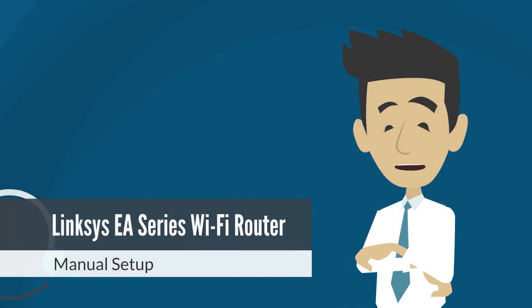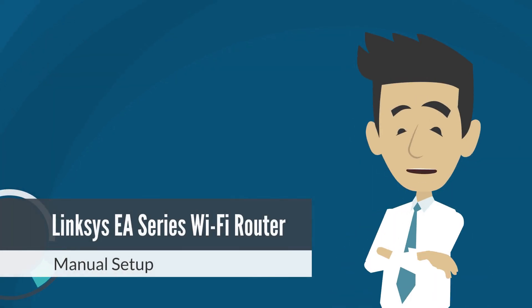In this video, we'll guide you through the setup of your Linksys smart Wi-Fi router, specifically non-mesh models.